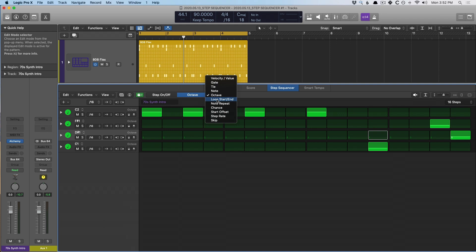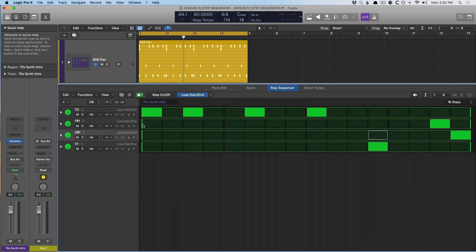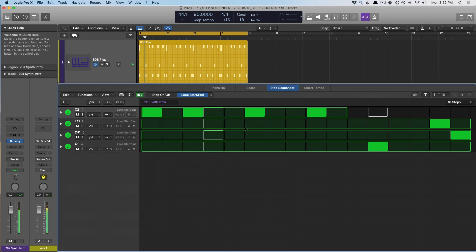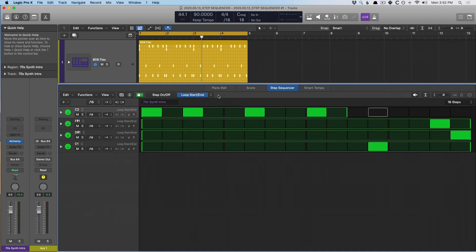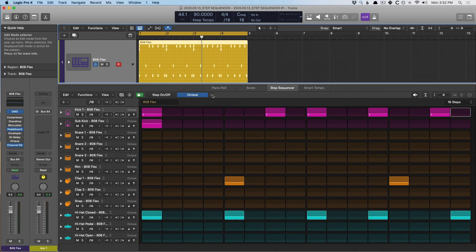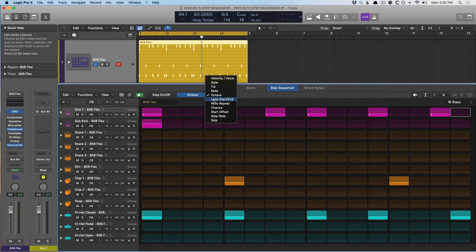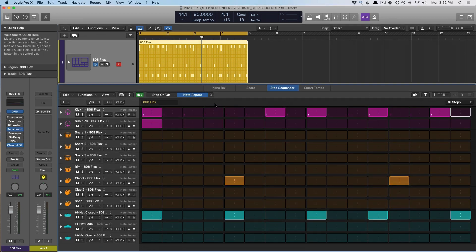Loop start and end allows us to actually adjust the beginning and end of a row — if I cinch this up, check it out. That's actually kind of sick. Let me back that out and go back to the drums. Let's now switch the mode to note repeat, which is awesome — this allows us to repeat notes, not necessarily in the grid fashion.